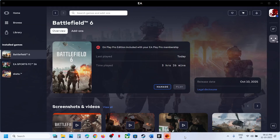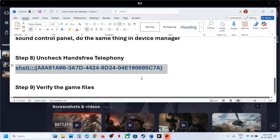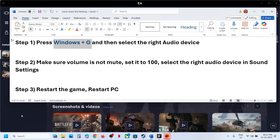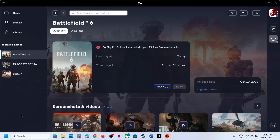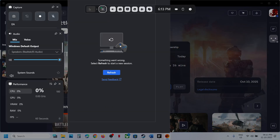Hello guys, welcome to my channel. Today in this video I'm going to show you how to fix audio not working with a game on your Windows computer. The first step is to press Windows + G on the keyboard to open Game Bar.